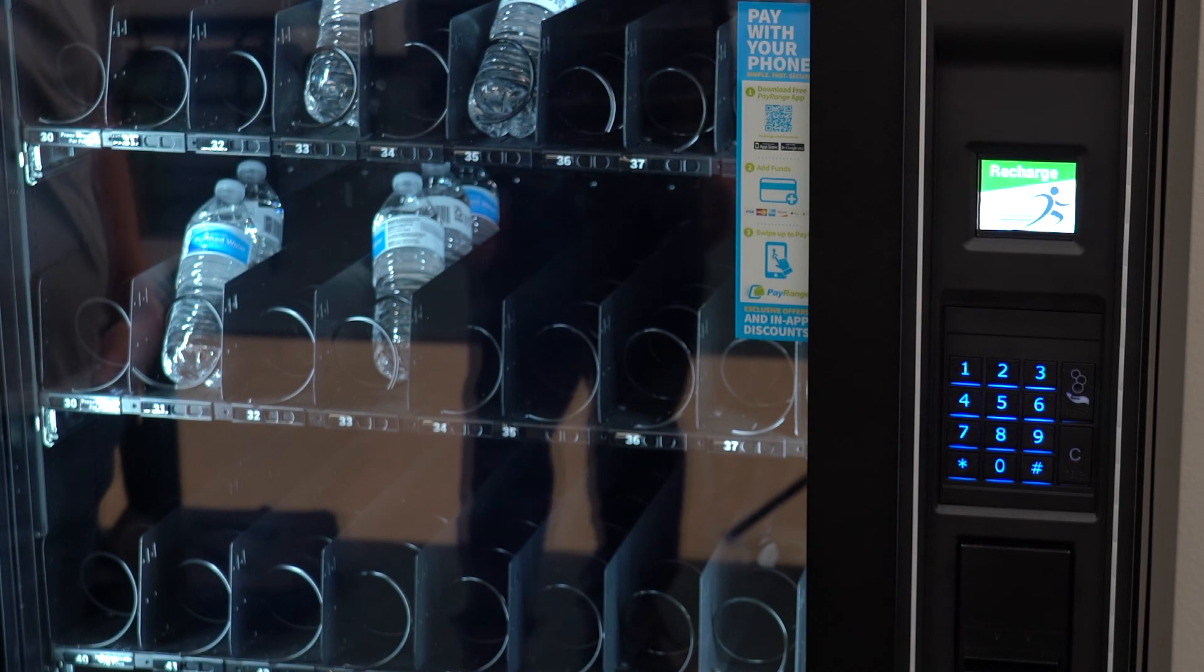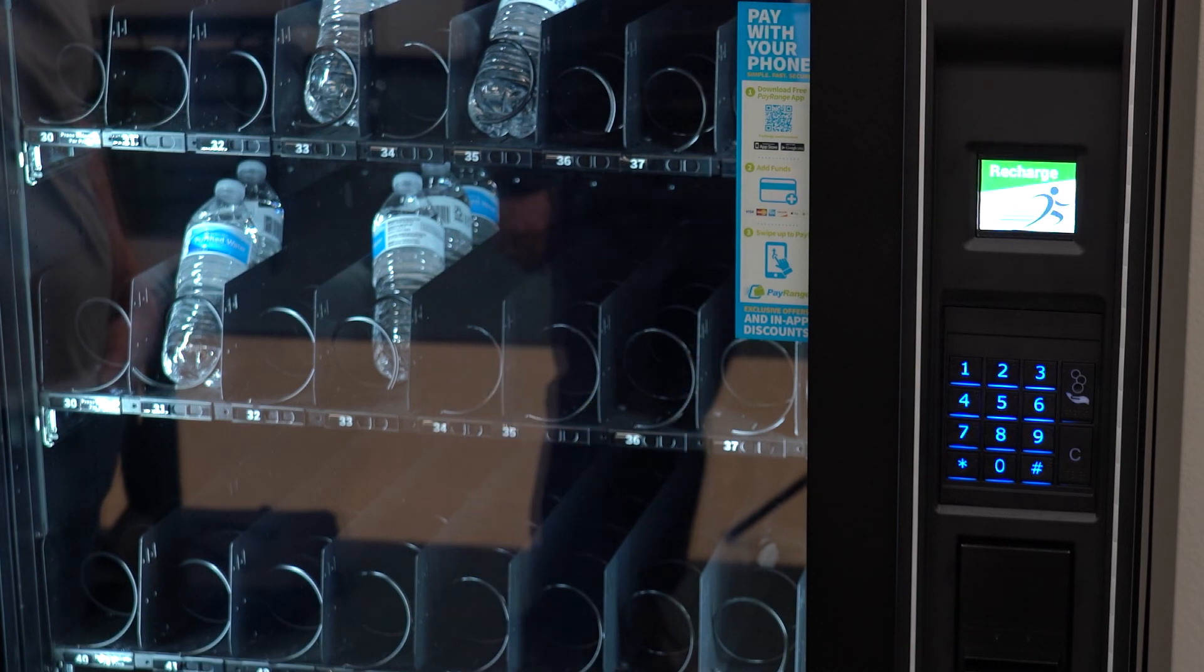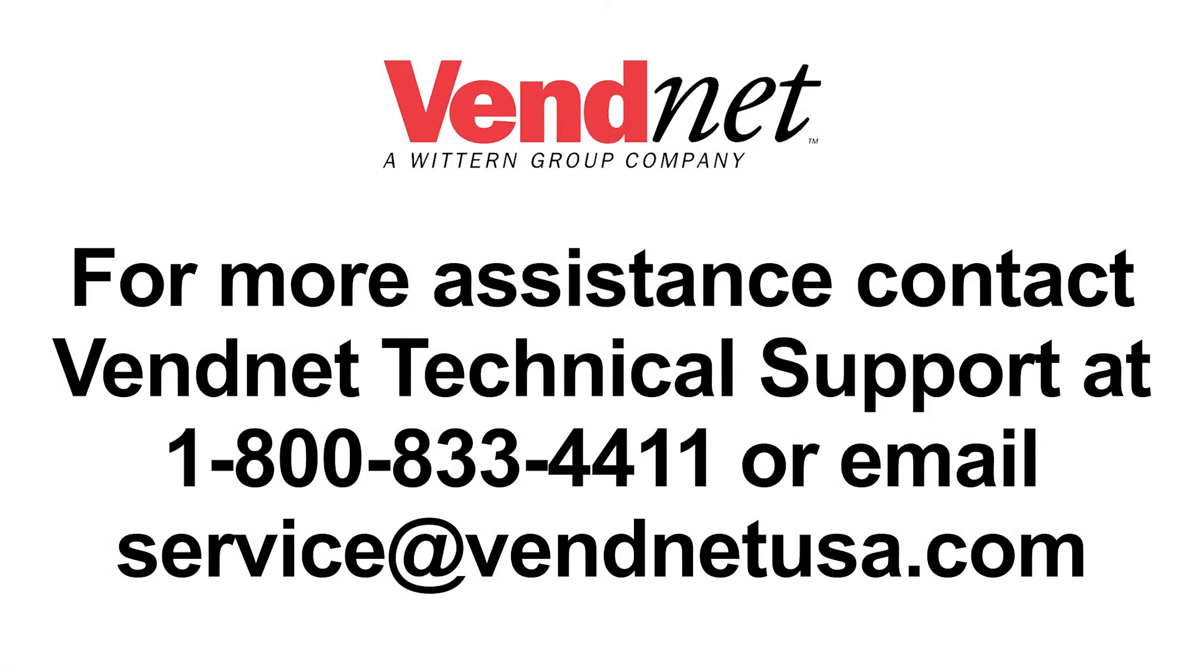For more assistance, contact Vennet technical support at 1-800-833-4411 or email service@VennetUSA.com.